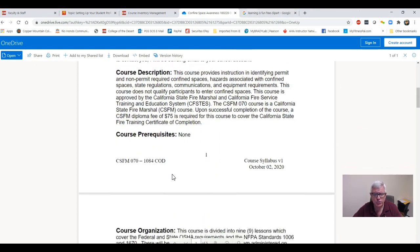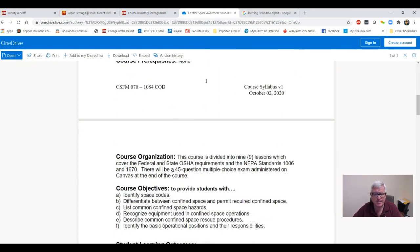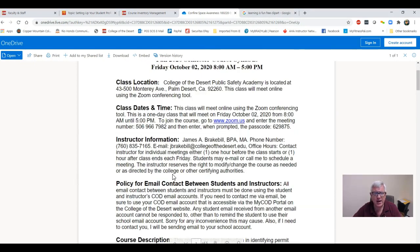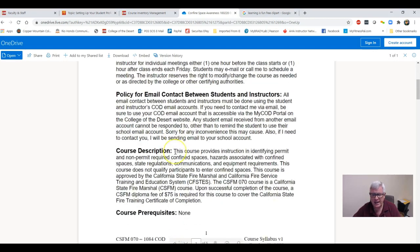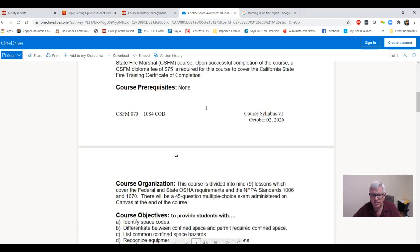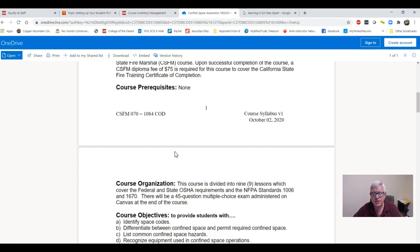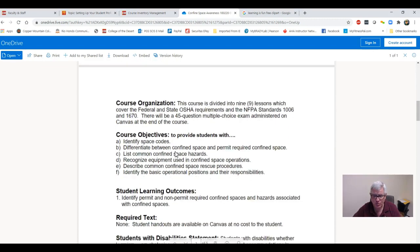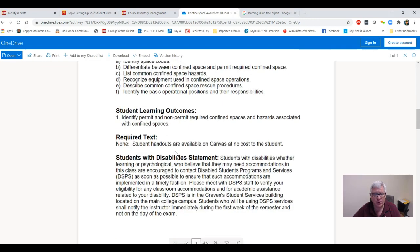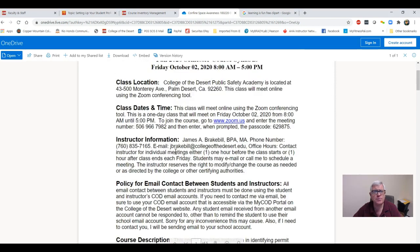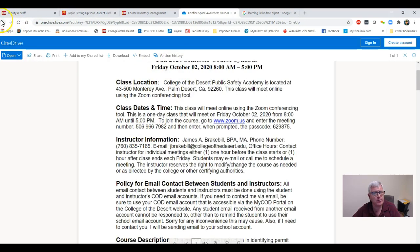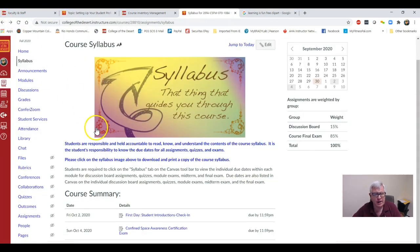Course description and my contact information is right here: my email, my cell phone number. Feel free to call me anytime. But again, students make a mistake and they don't read the course syllabus and they start asking me a bunch of questions that have already been answered if they would have read the course syllabus.